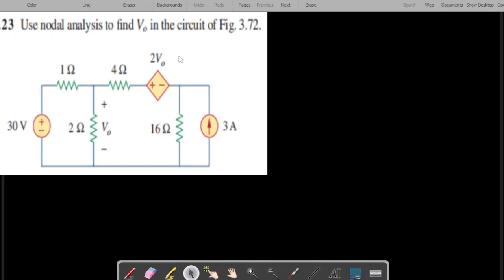We are going to solve problem 3.23 from Fundamentals of Electric Circuits by Alexander and Sadiku, 5th edition. The question is to find V0 using nodal analysis.